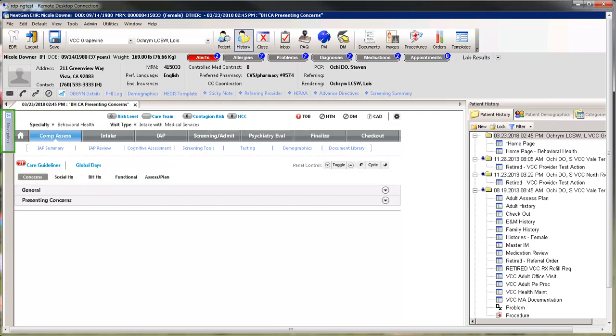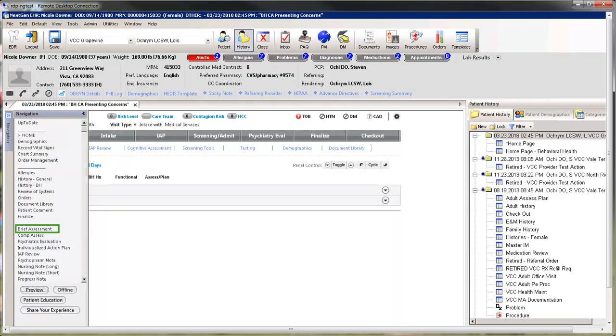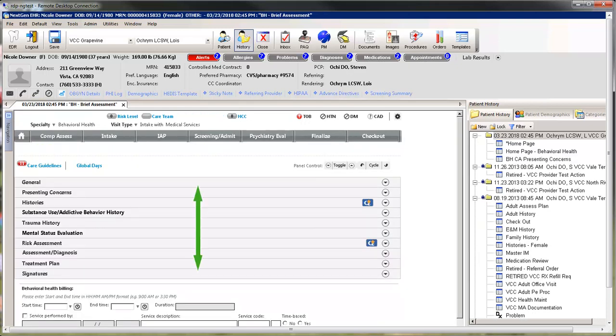Hover over the navigation bar to access the Brief Assessment Template. The left navigation bar will be your new best friend. Find Brief Assessment on the list and select. The Brief Assessment Template has 10 panels. We will quickly review the panels together. You will find that the documentation process is very much the same.